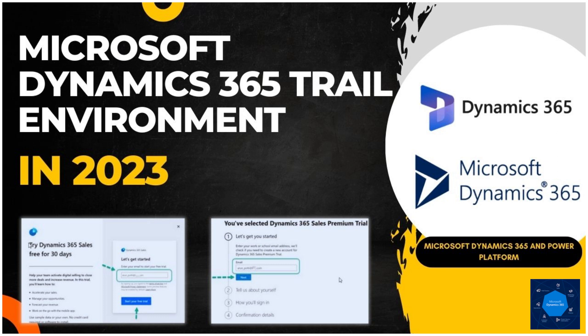Hello everyone. Welcome to Microsoft Dynamics CRM and Power Platform Tutorials. In this video we will be creating a Dynamics 365 CRM trial instance.